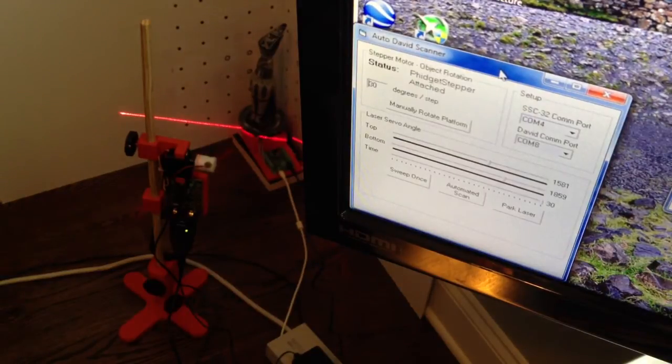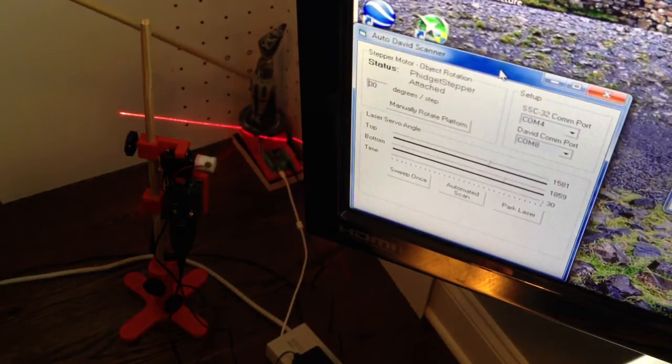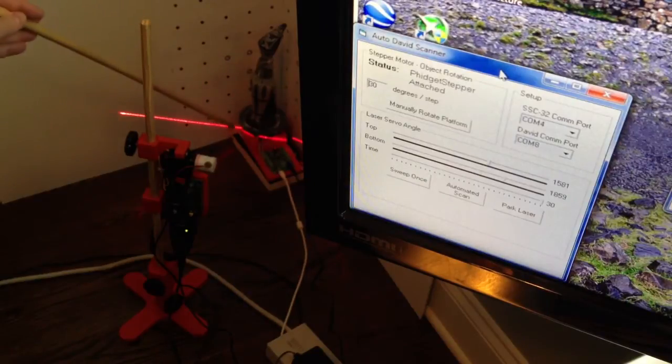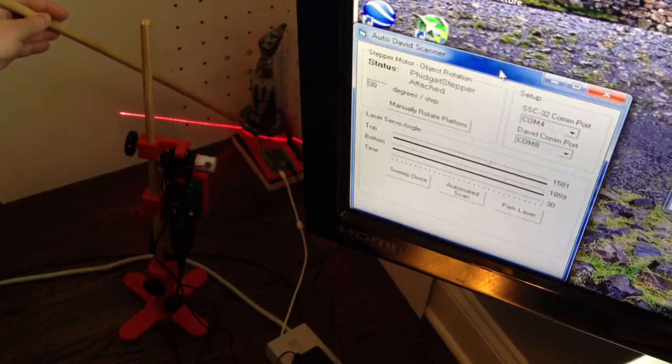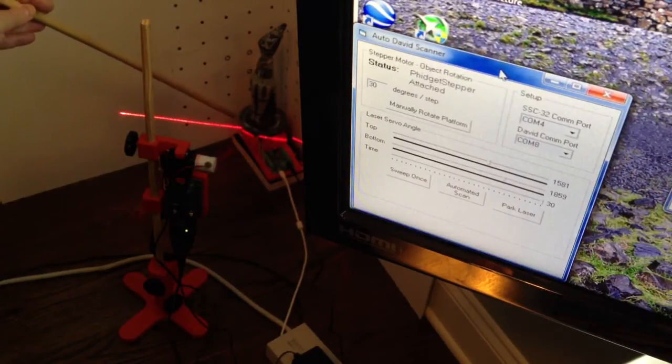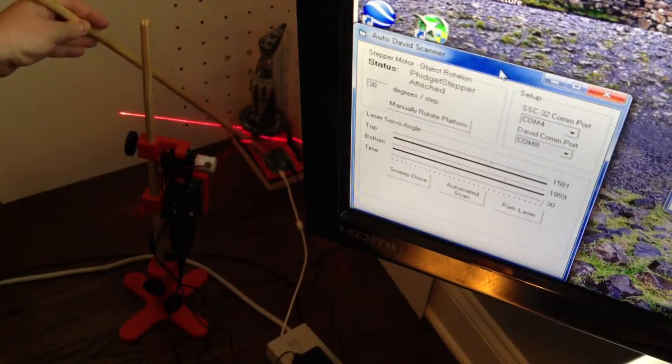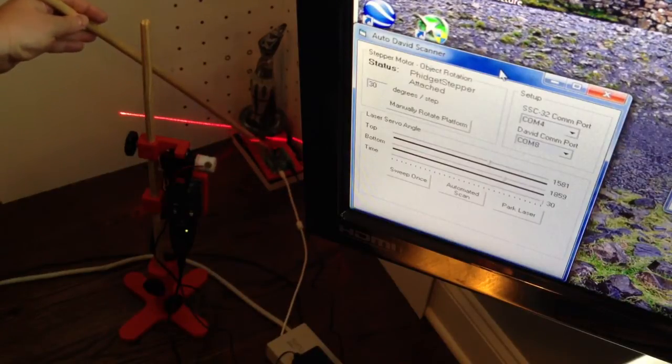So again, this is the scanning platform. The object itself is sitting on this stage. This stage has a stepper motor underneath it. It's controlled by this fidgets stepper motor controller.